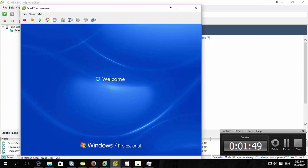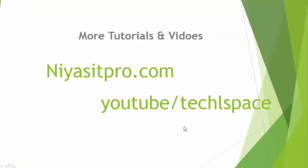So that is all with this video. Thanks for watching, and for more video tutorials visit Niaz IT Pro or my YouTube channel Tech and Spice. Thank you once again.